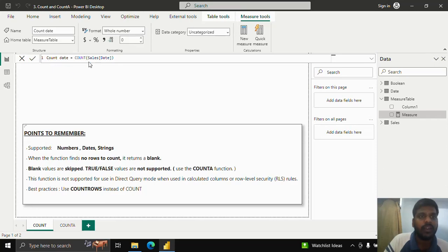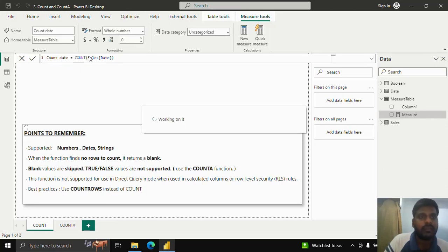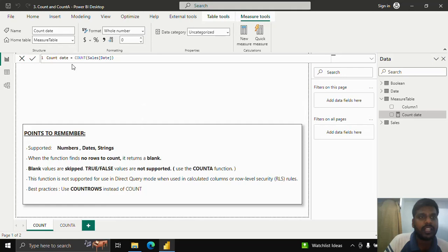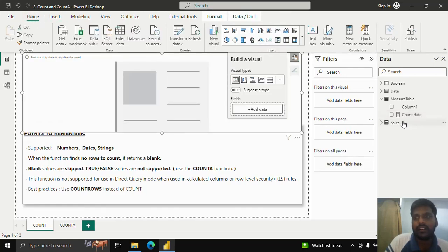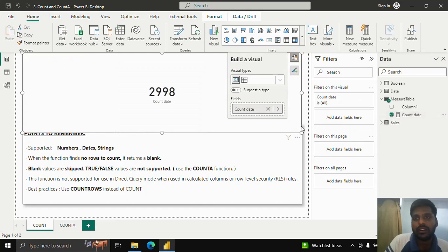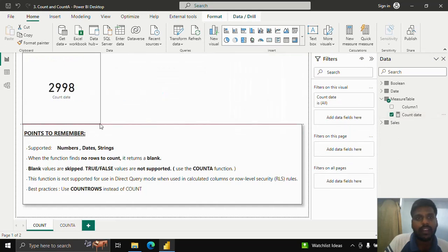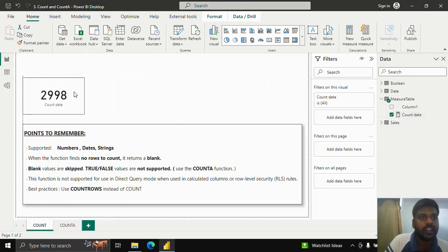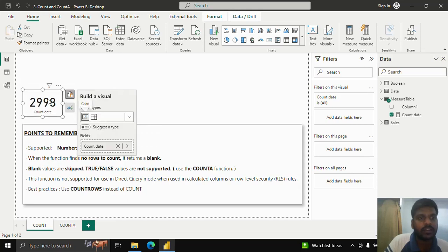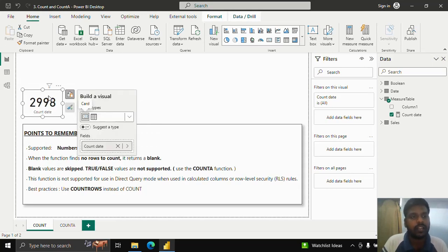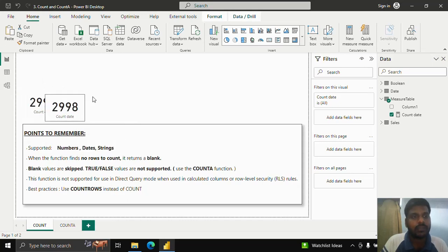Now that I've created the measure 'Count Sales Date', I'll go to Home, take the text card, and insert this count date measure. You can see that it returns 2,998 rows — that is the result from using COUNT on a date column.